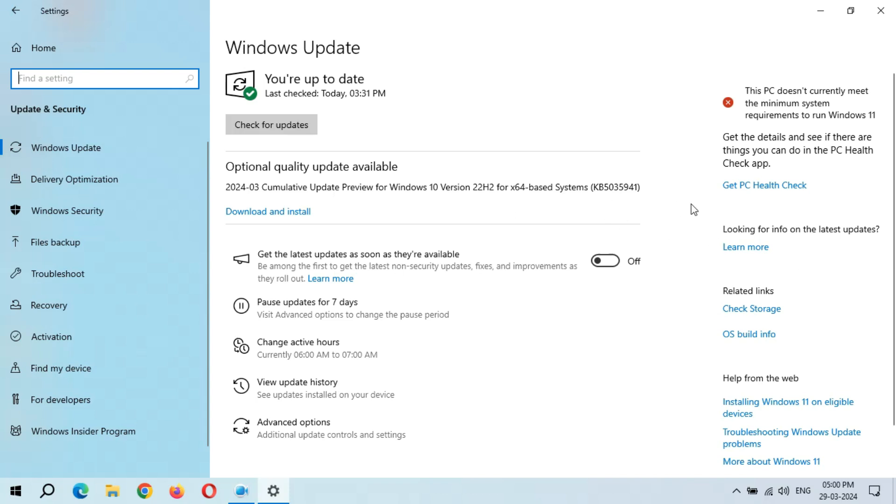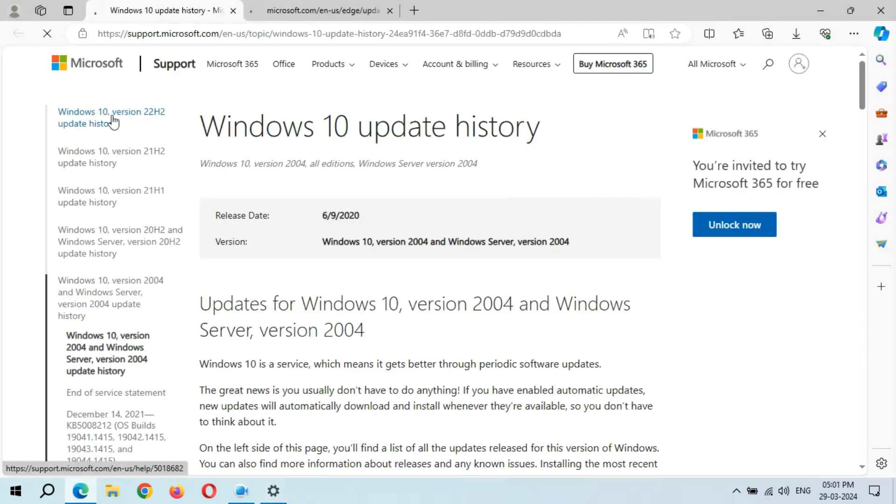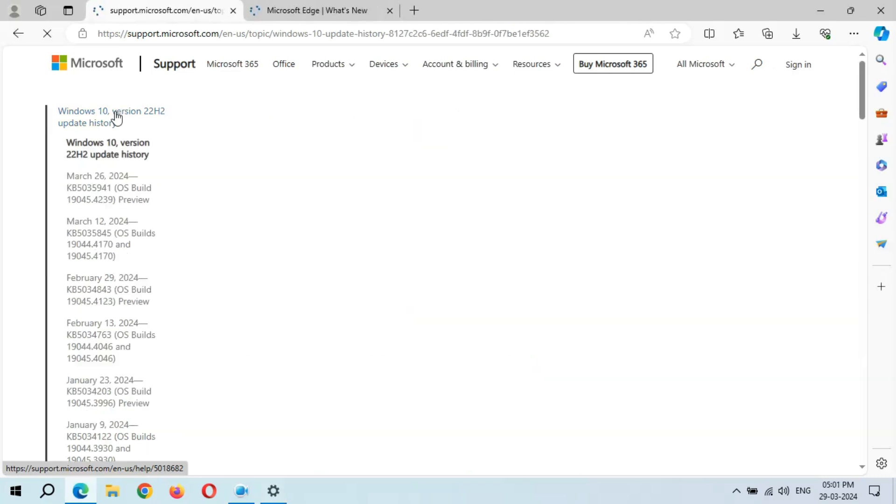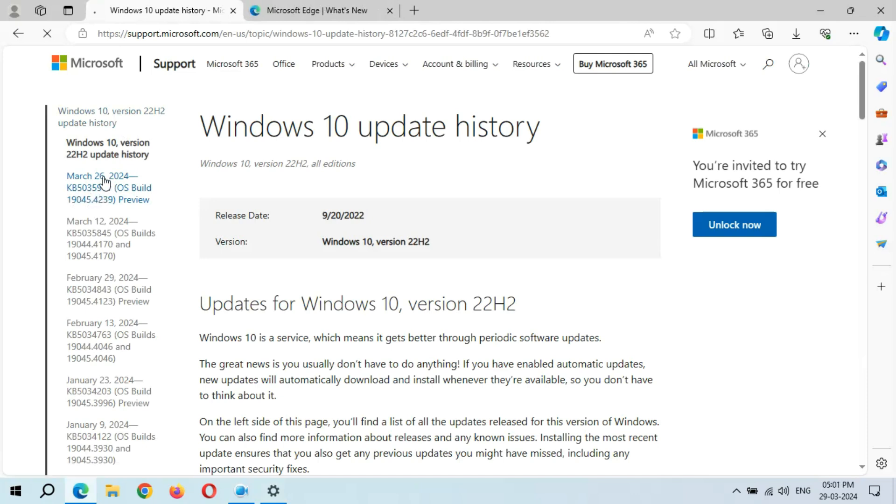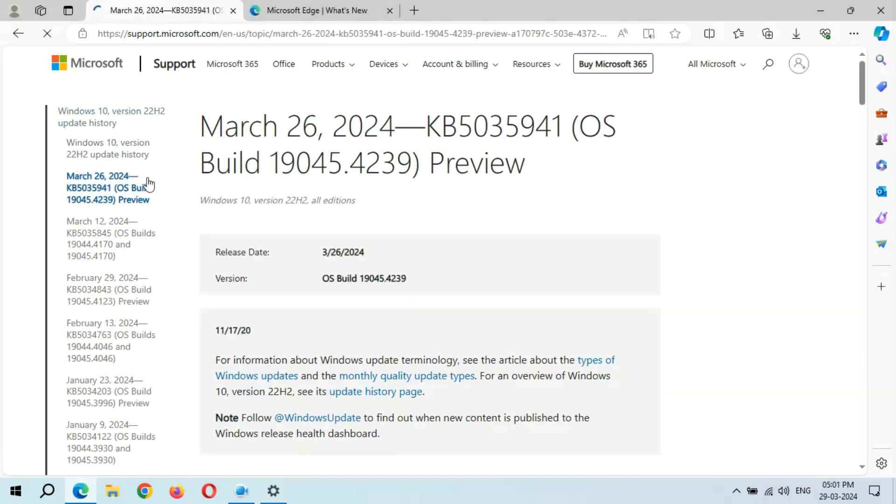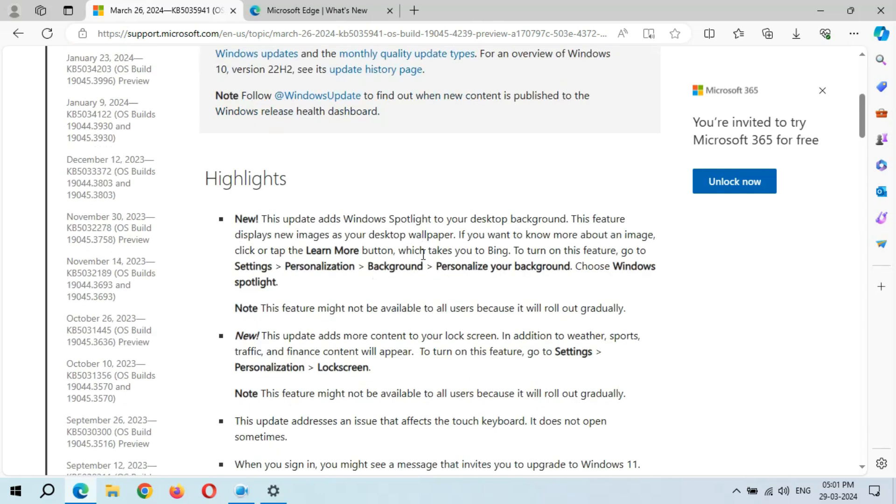If you want to learn more about it, simply click on learn more and go to Windows 10 version 22H2 update history. You can see March 26, 2024, KB5035941. Click on it.